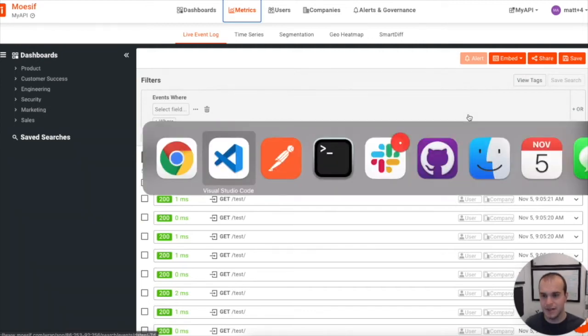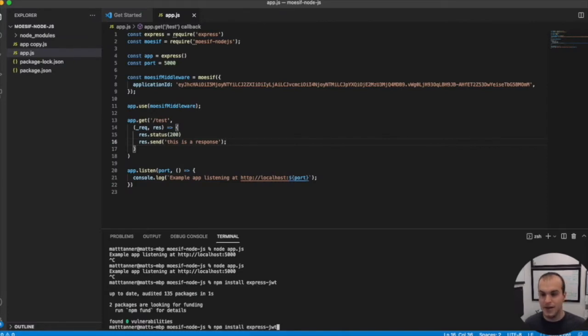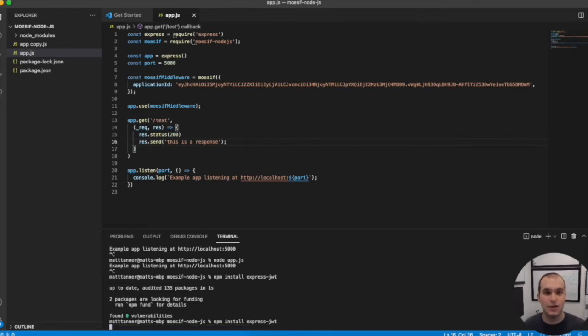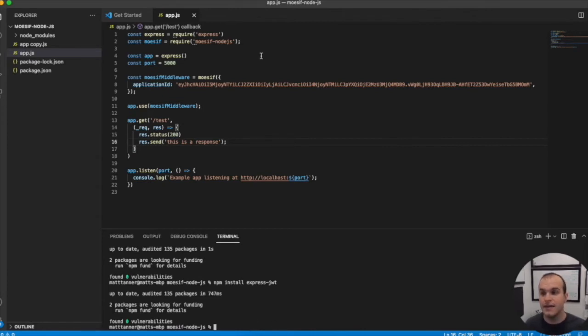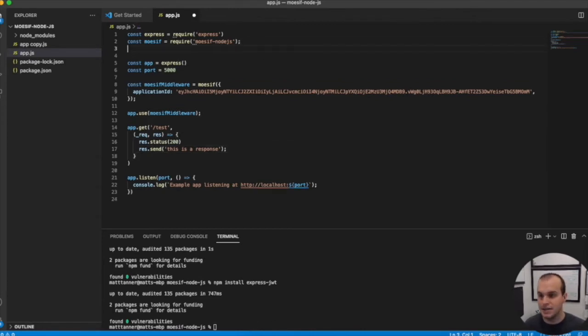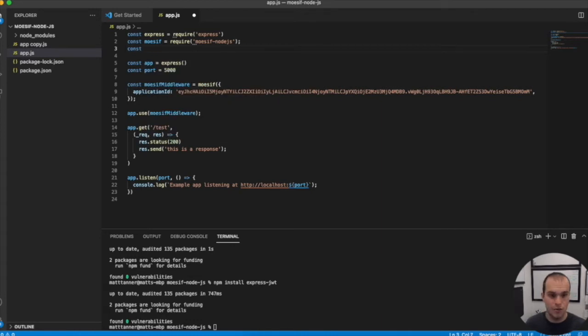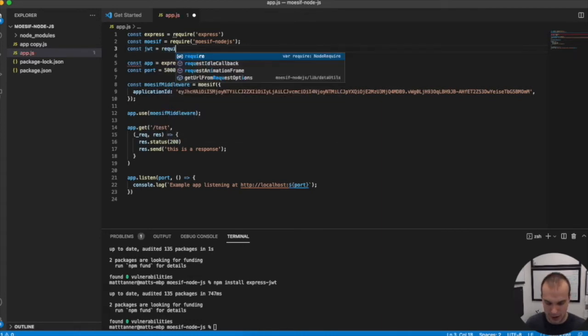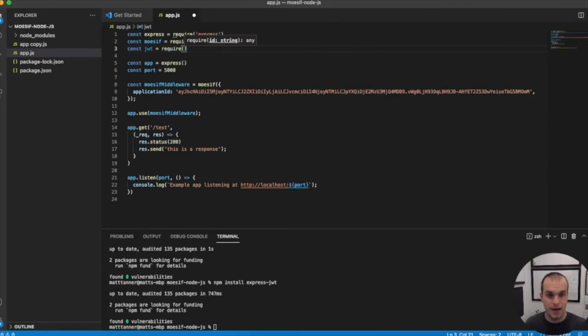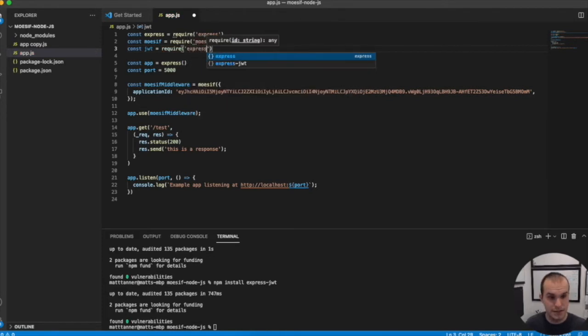So let's hop back to VS code. What we want to do first is install express-JWT. So NPM install express dash JWT - that's Auth0's express JWT library. We'll bring that in. The next thing we'll do is add that into our code: const JWT equal to require express-JWT.